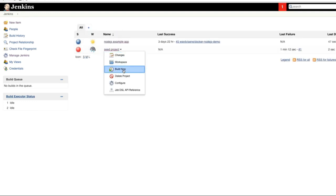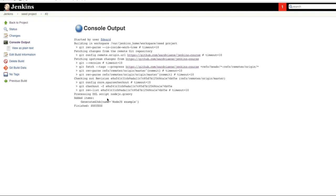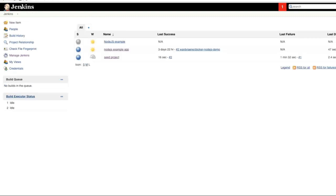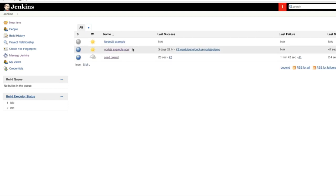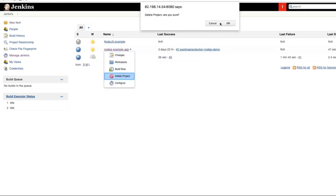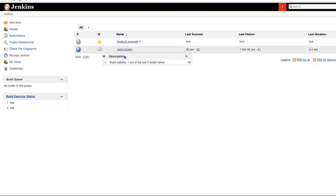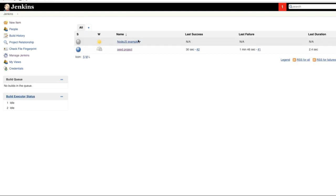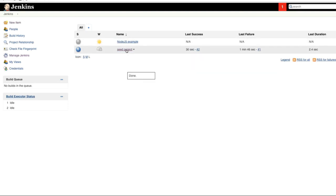And then I can go to the seed project, Build Now, and it's already run. It generated job Node.js example. So to go back to Jenkins, here now we have Node.js example. I'll just remove this one so that you don't get confused by them. This is the one Node.js example that has been created by the seed project.